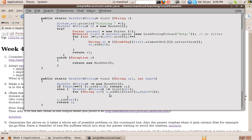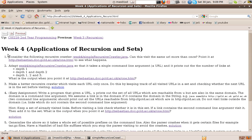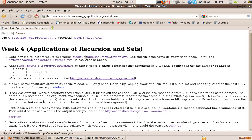So this is recursion because visit is calling itself. But here, in the recursive call, the depth is one less than it was before. So to visit all the URLs at depth n, we take the top level URL and we simply visit all these URLs at depth n minus 1 and take the union of them. We union them all together. And that's what we return.